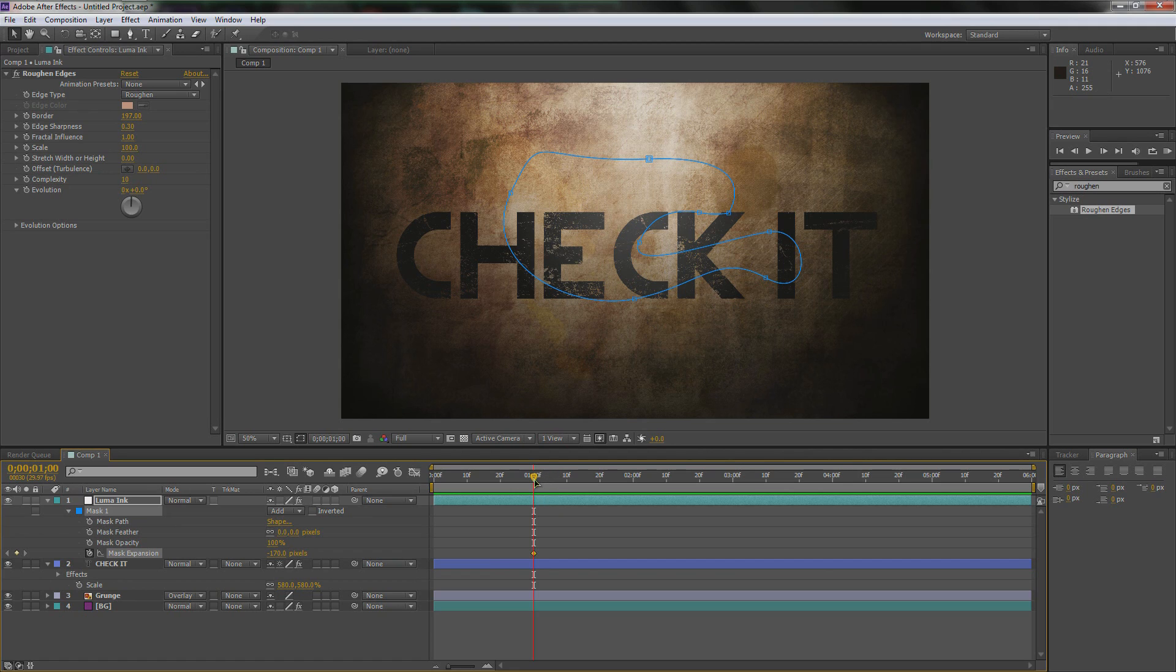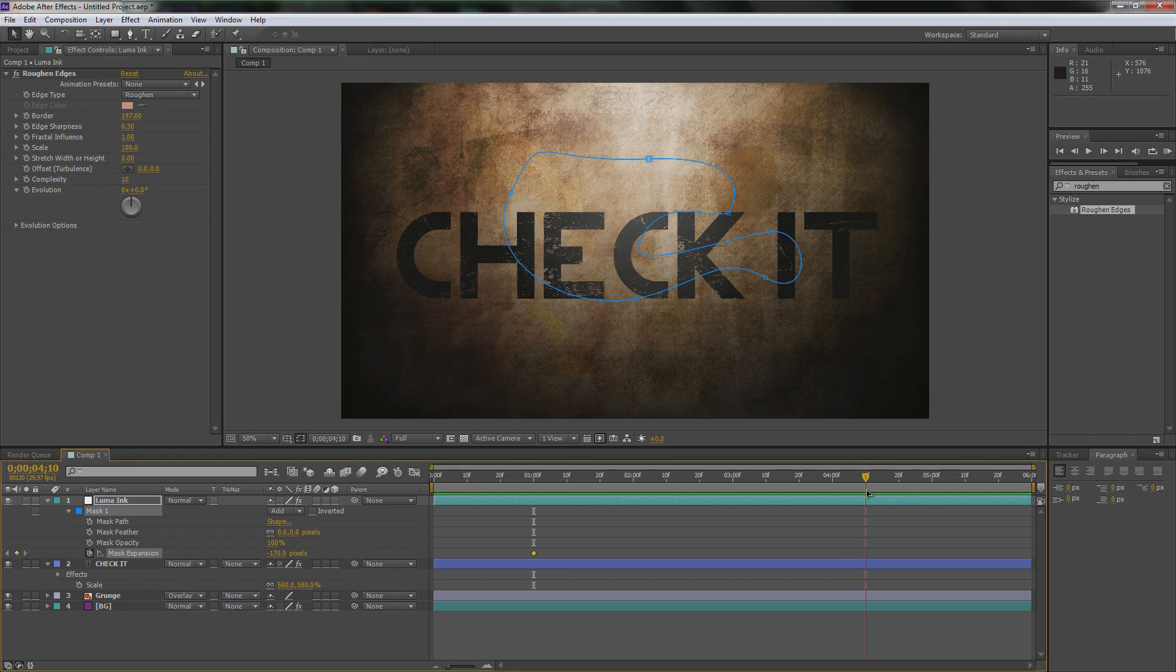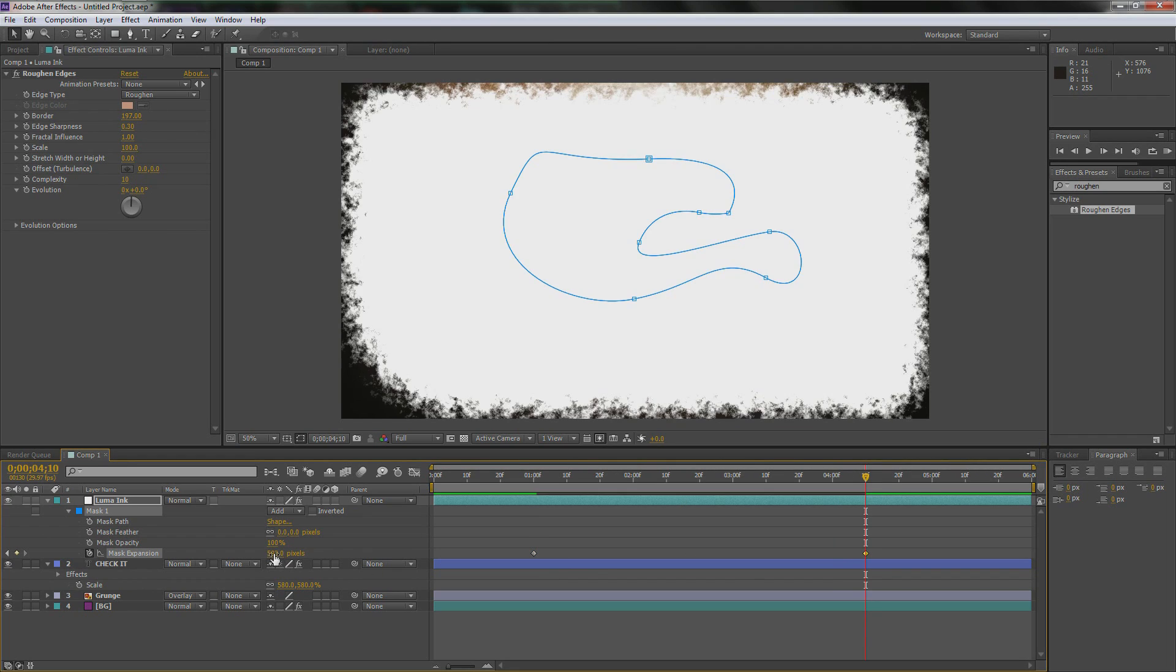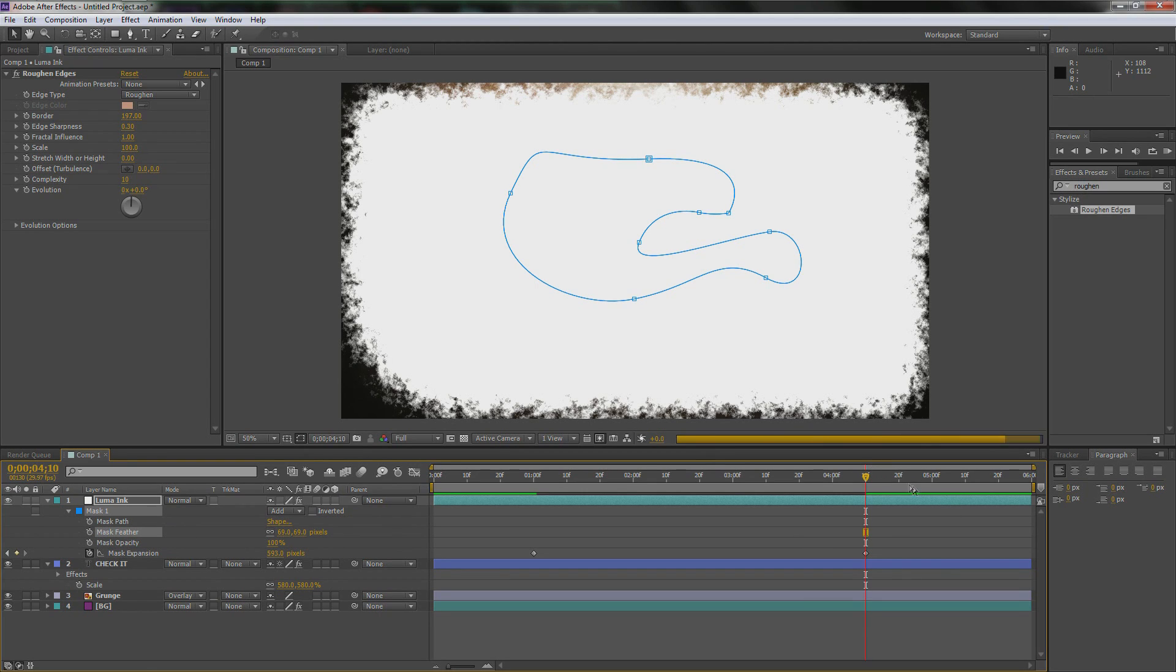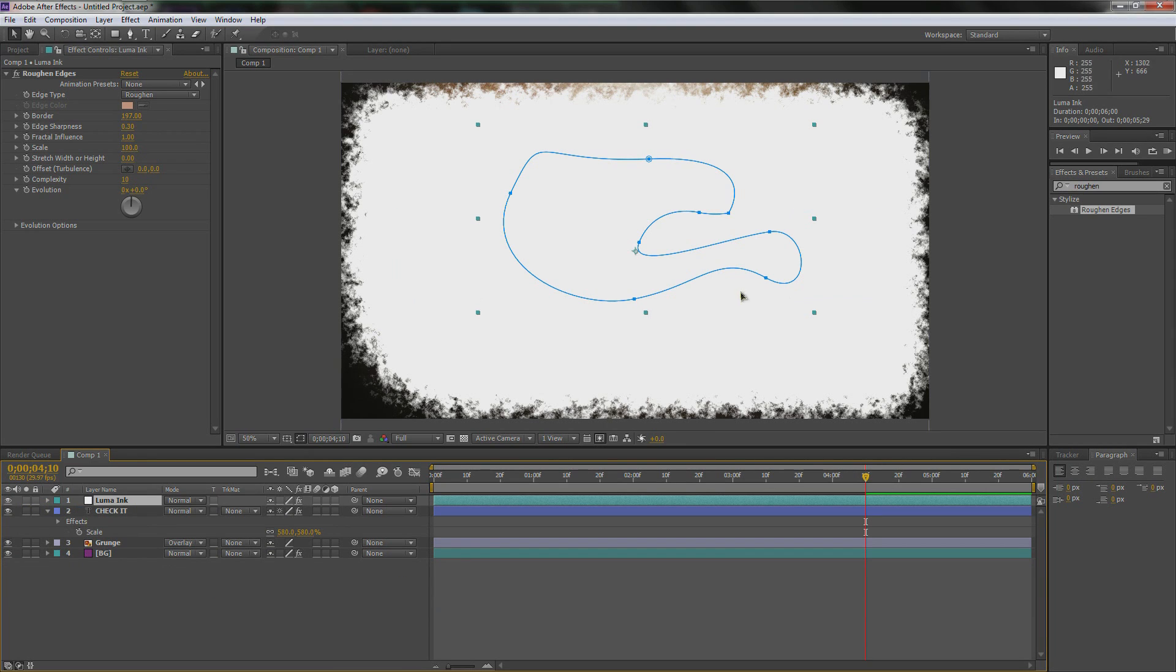Now what we can do is we're going to hit M-M to bring up the mask properties. Let's go forward some, let's go to like one second, and then we're going to toggle on the mask expansion. We're going to go into the negatives until it all disappears, so keep going. Negative 163, let's just make it a nice negative 170. We're going to go up to where we want the effect to end, let's go to like 4:10, and we're going to go all the way up until it reveals all the way to the edges.